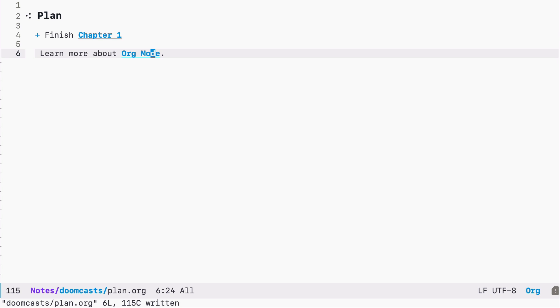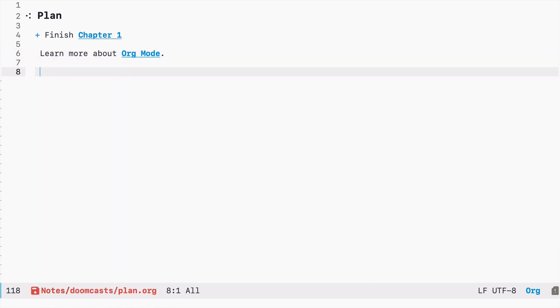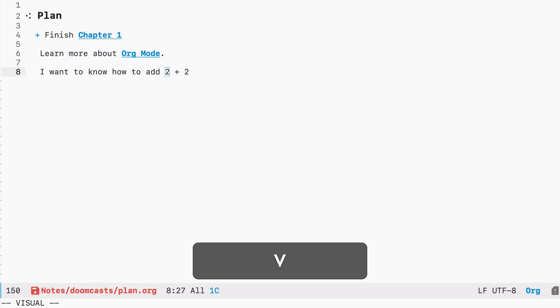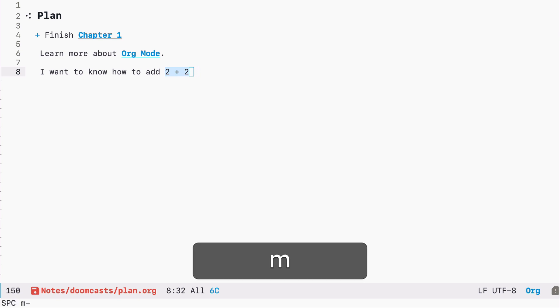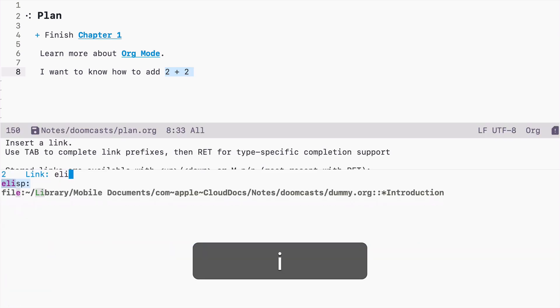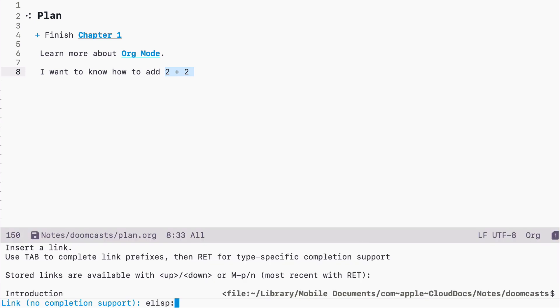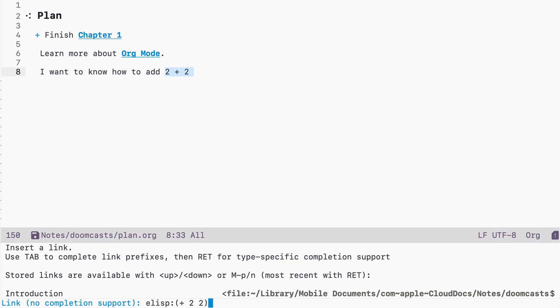We can link between files. We can link to the web, but there is even more. We can for example execute some code through links. So let's say I want to know how to add two and two. And let's select this piece. Let's press again space ML and now let's type elisp, which is emacs lisp. Let's type enter and now let's execute some code, some lisp code. So two plus two.